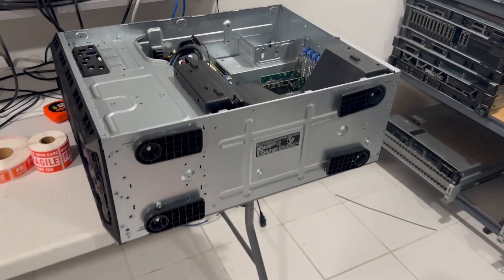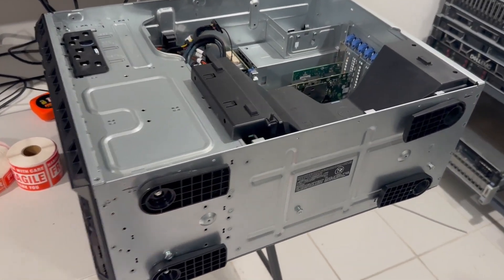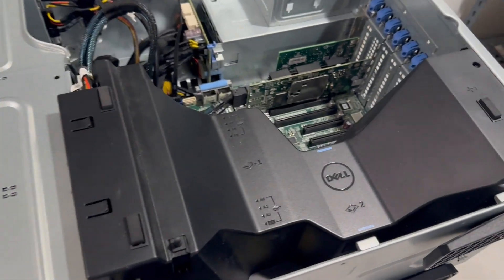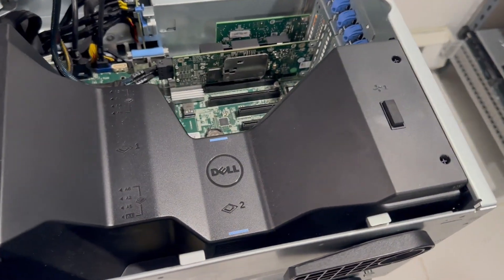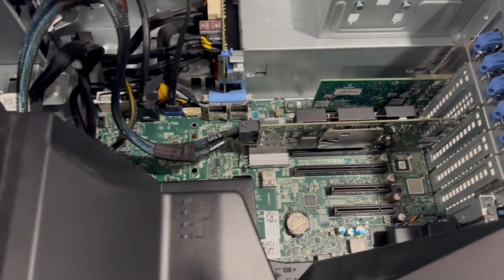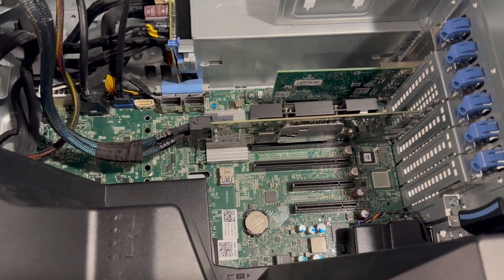Now, with the cover removed, we can observe a substantial air baffle designed to maintain optimal temperatures for the hard drives, CPU, and memory components.